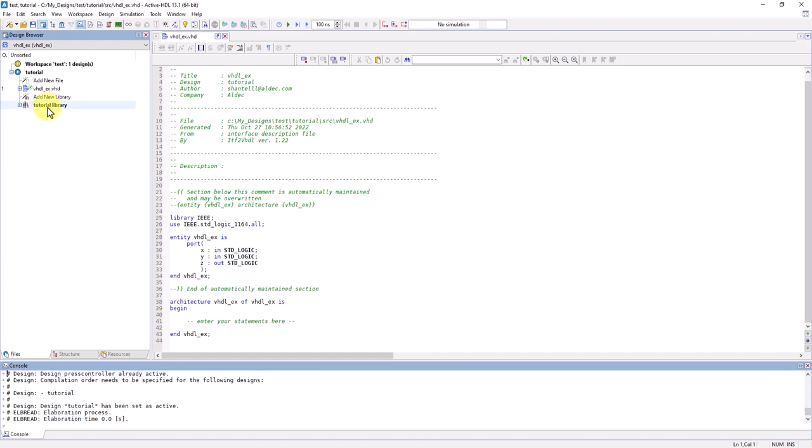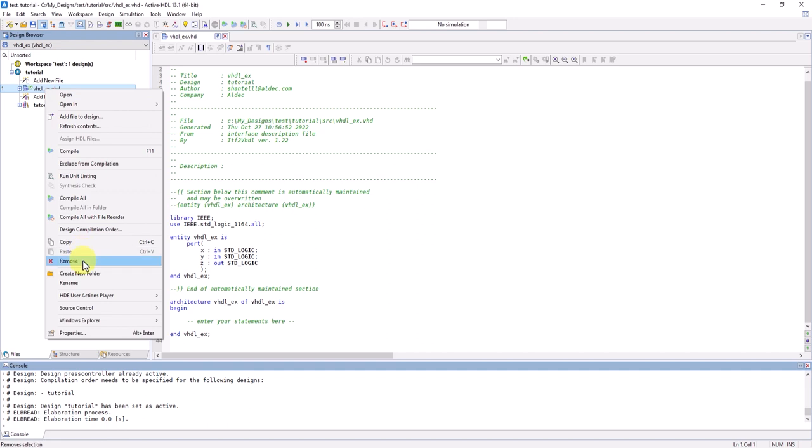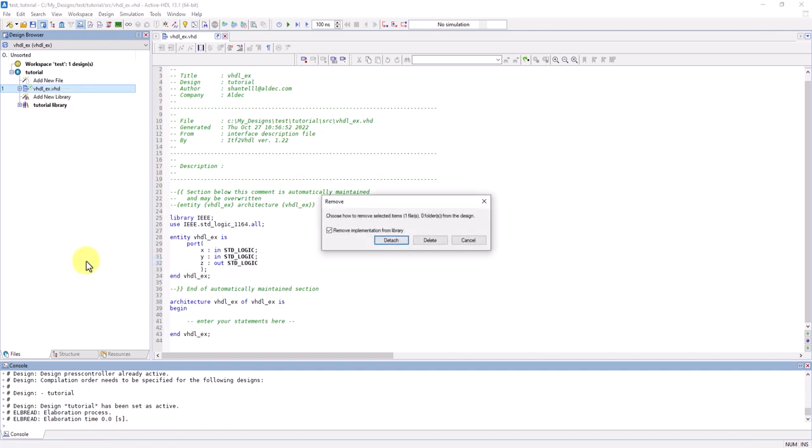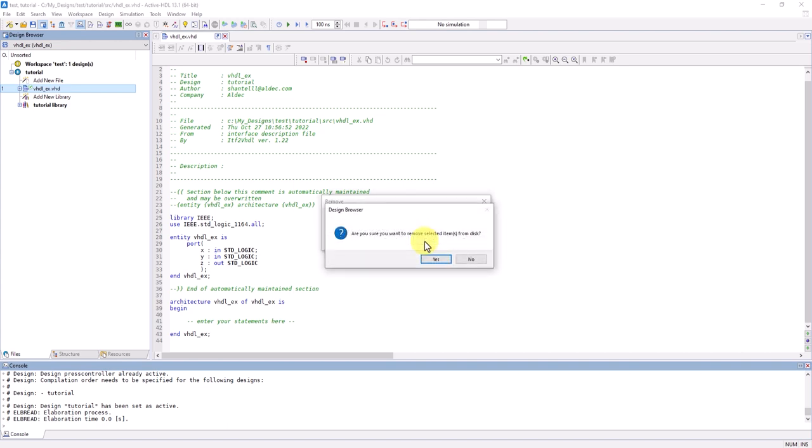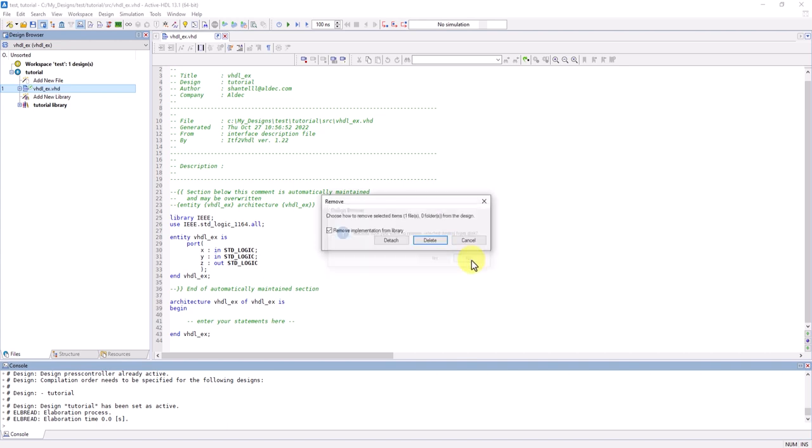To remove a file, head into the design containing that file and right-click Remove. You can choose to detach the file and remove its implementation or you can even delete the file entirely from your disk.